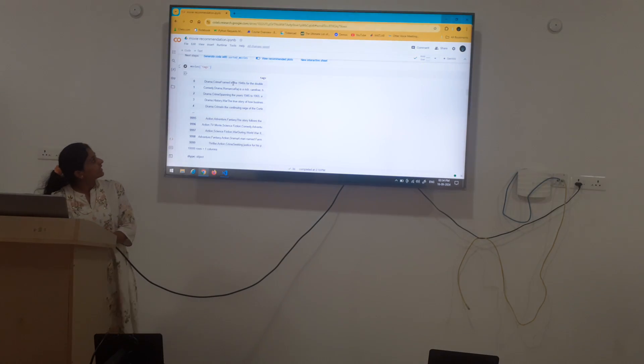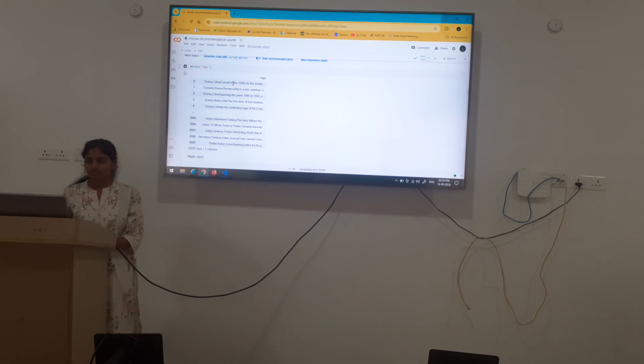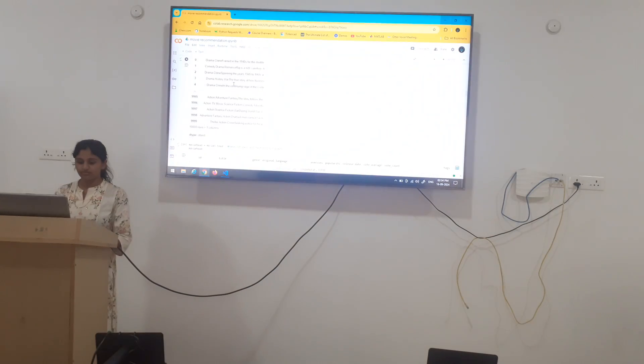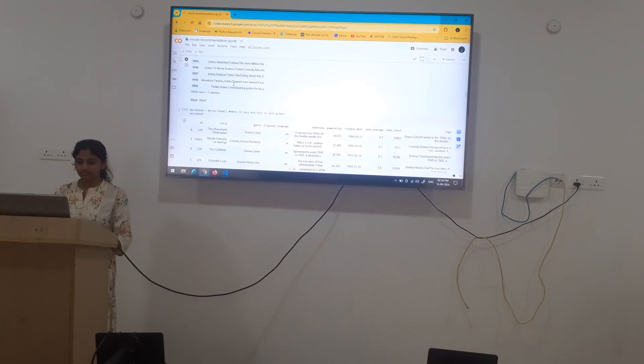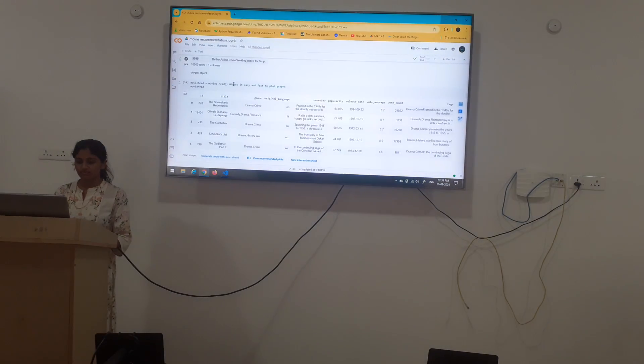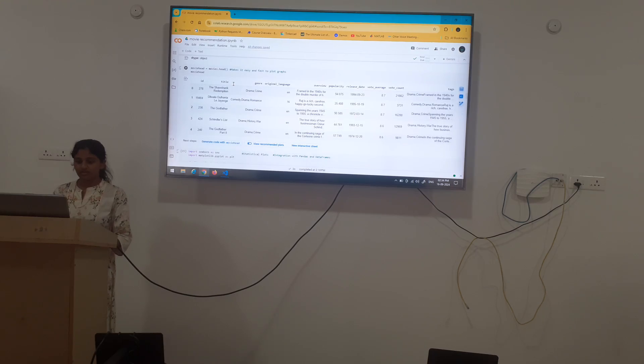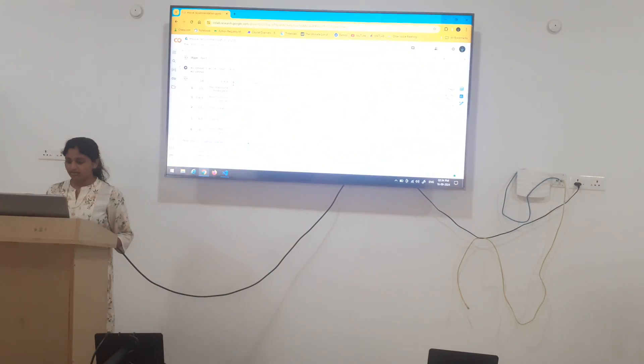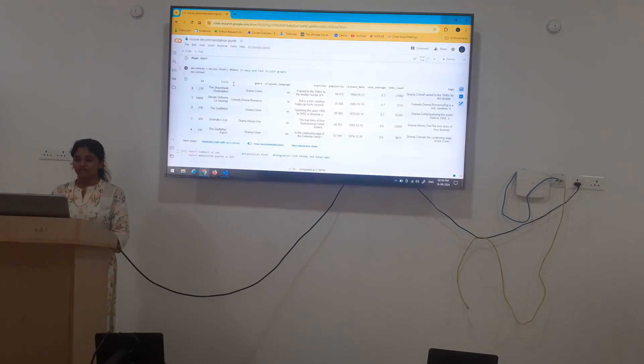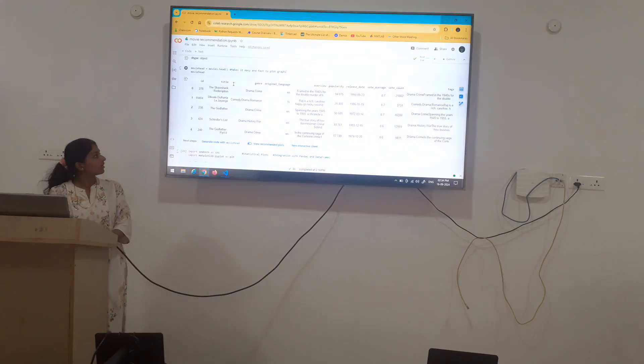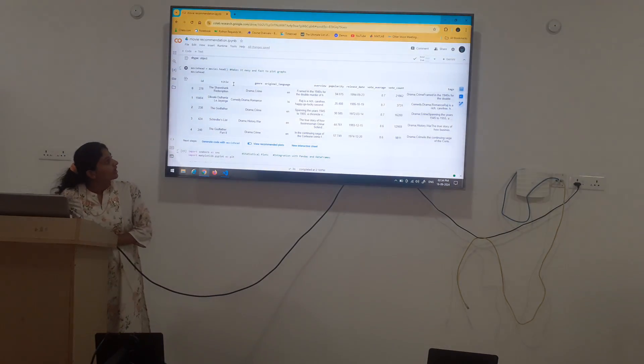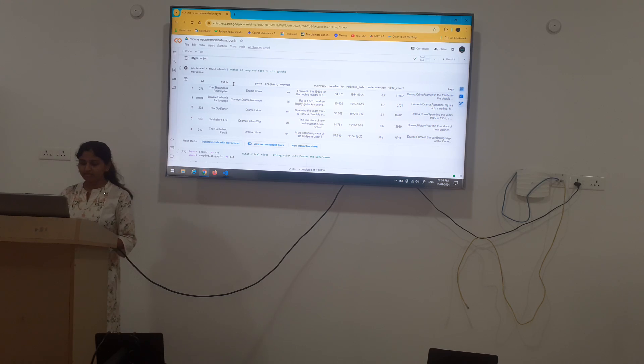Here, only the tag column is shown. Next, movies.head which is ascending order of popularity.